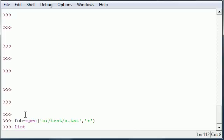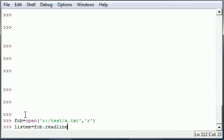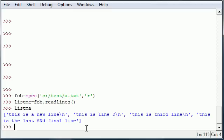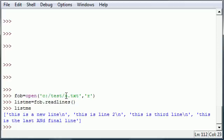So let's go ahead and put listme and set it equal to fob, which is our file object, dot readlines. And don't forget, it needs to be plural. And that's it, just put listme equals fob.readlines. Now go ahead and press enter and listme is now equal to, as you can see, equal to a list of all the lines in that document a.txt.